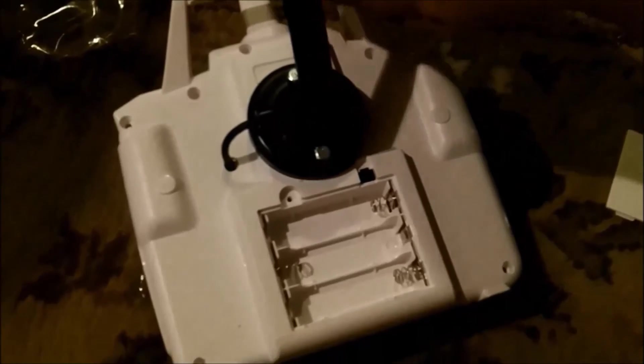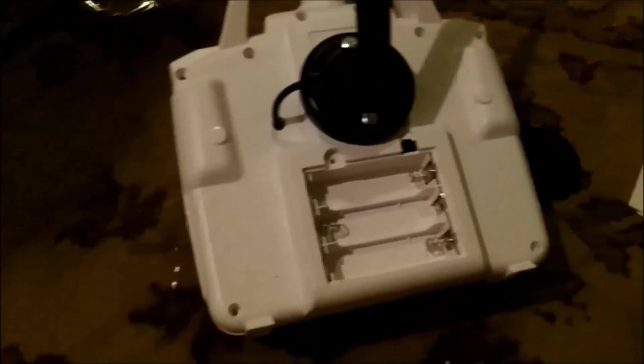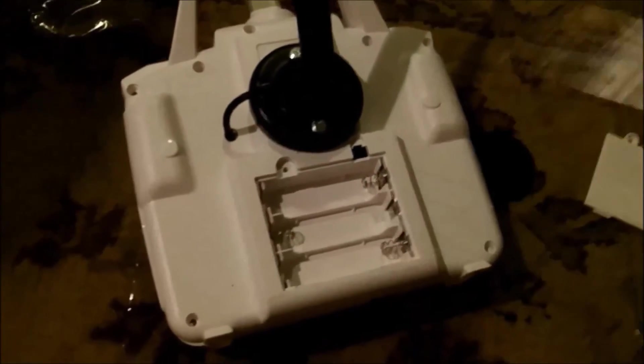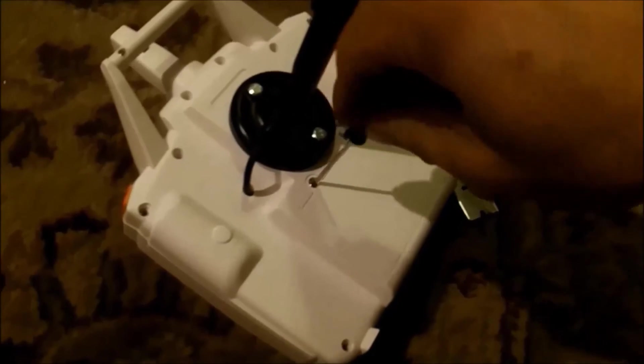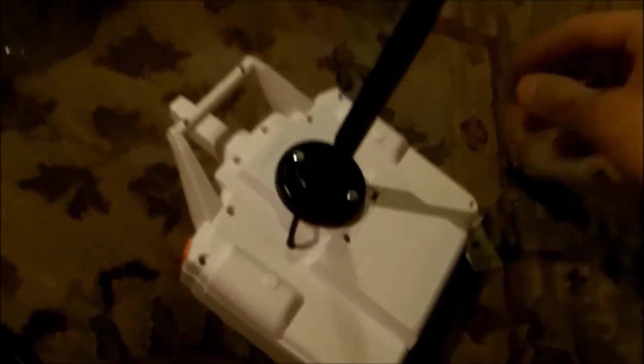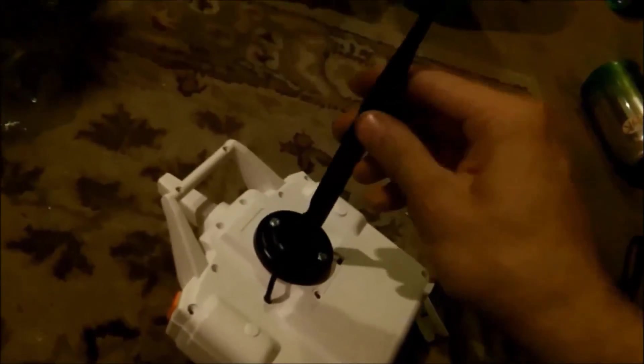So now we can put this thing back together. And it's a good idea to squeeze it together with your hands and make sure that the buttons click alright and the joysticks move okay, and then you can put everything back together.